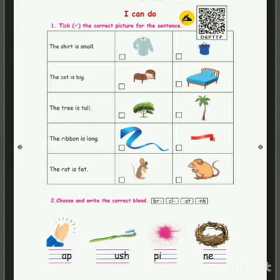Now we will move on to the second picture. Two cots are there. The cot is big. Which cot is big — the first cot or the second cot? The second cot is big, so you should tick the second picture.